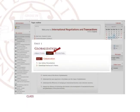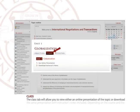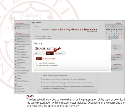Class tab. The class tab will allow you to view either an online presentation of the topic or download the same presentation with instructor's notes included. Depending on the course and the unit you are in, the options on this tab may vary.